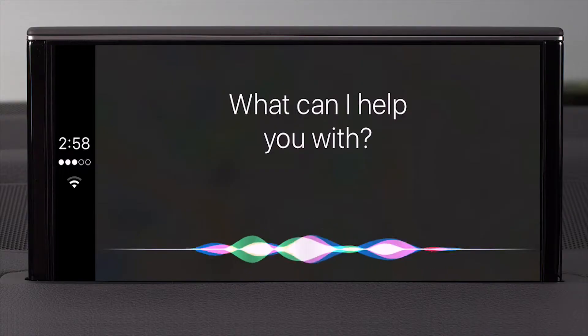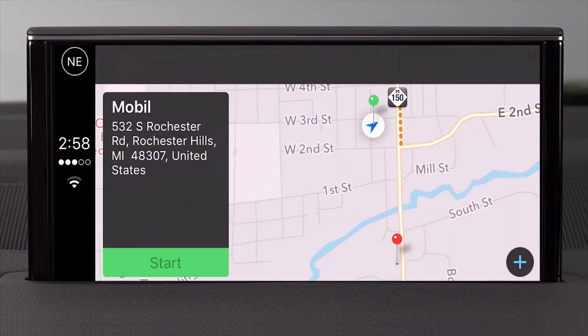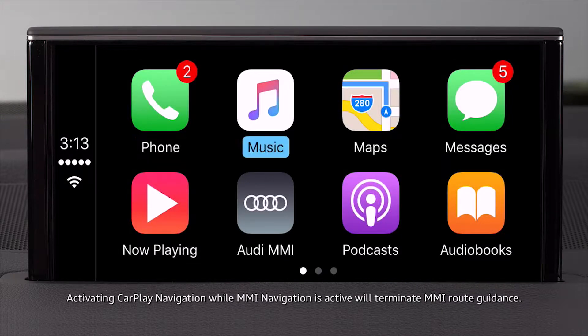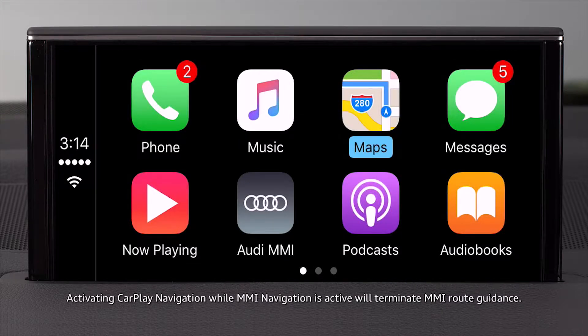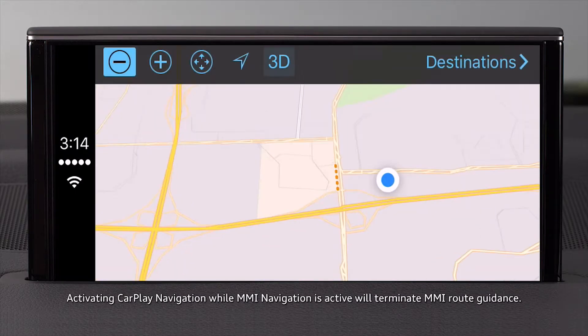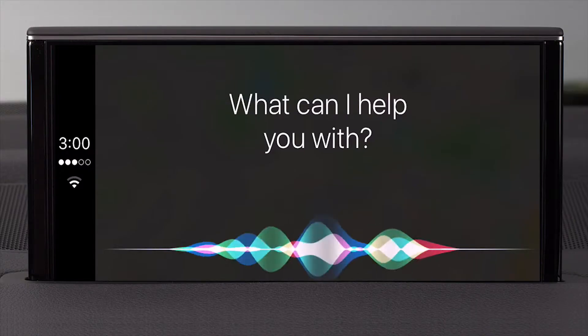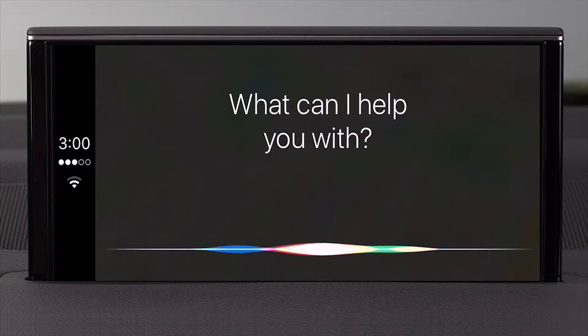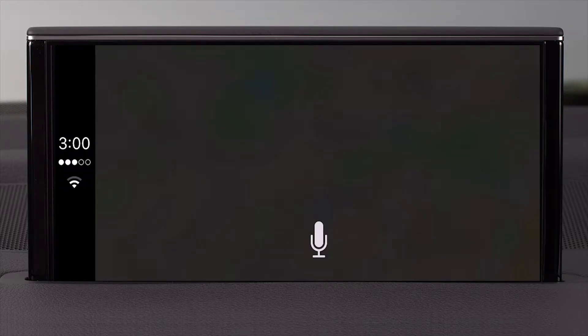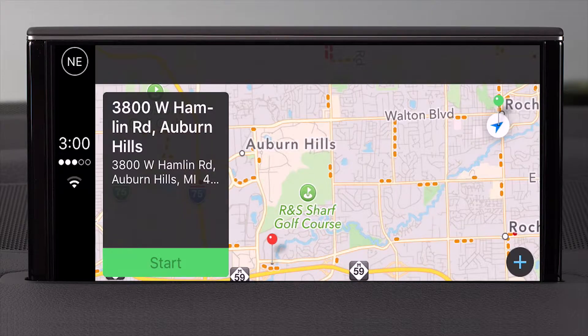For example, asking "Where's the nearest gas station?" will prompt Siri to search and respond with the closest option. When using Apple CarPlay as your navigation system, you will access Apple Maps for route guidance to a specific address or types of places and points of interest. For instance, saying "Give me directions to 3800 Hamlin Road, Auburn Hills, Michigan" will have Siri confirm and begin routing.